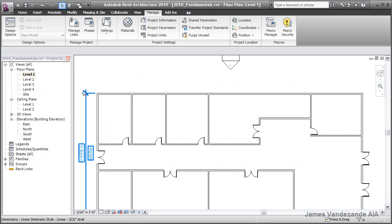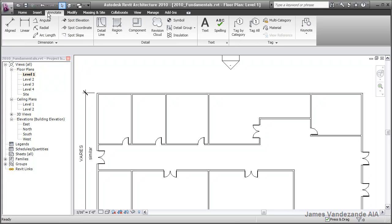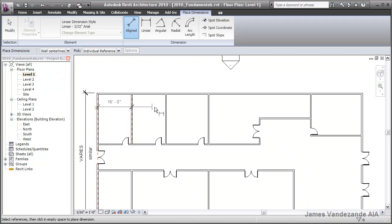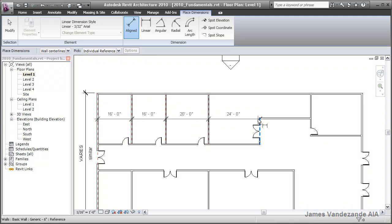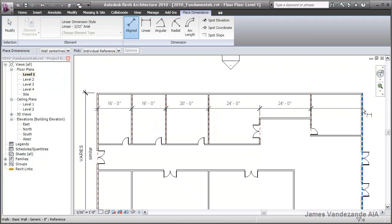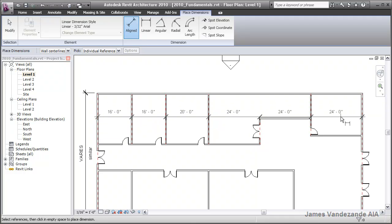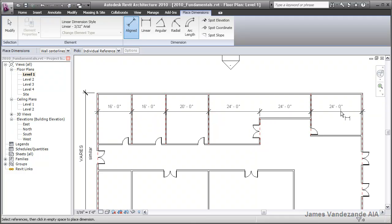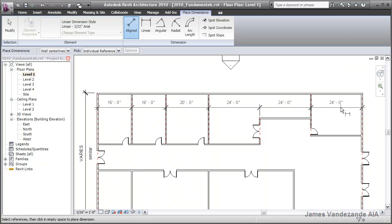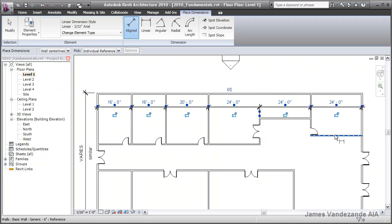Now, let's put in a quick dimension string. From our annotate tab, I'll use the align dimension tool, and I'm clicking all of the objects that I'd like to dimension in the string. And when I'm finished, I'll simply click in an open space to place that dimension string.